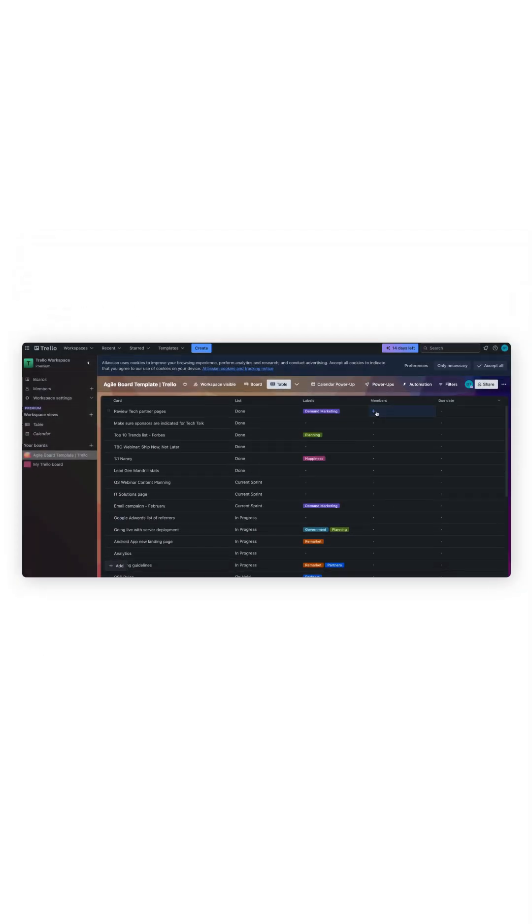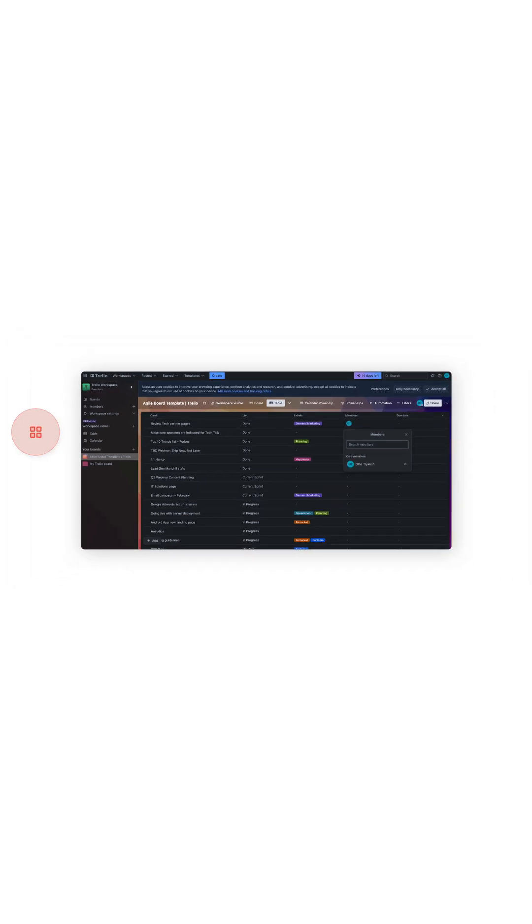Trello is great for tasks, easy to use and free, but no real database features, limited fields, limited views, limited use case to project management.